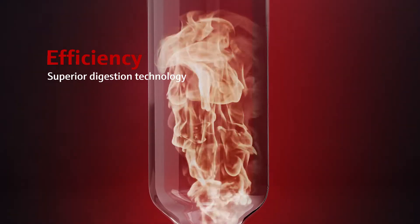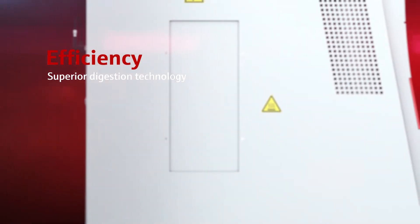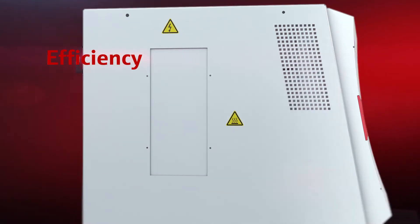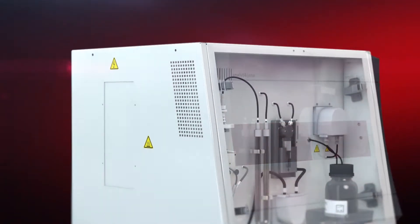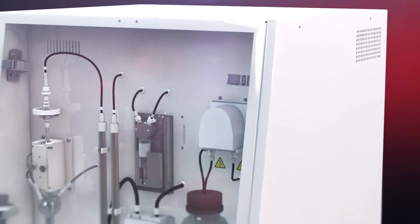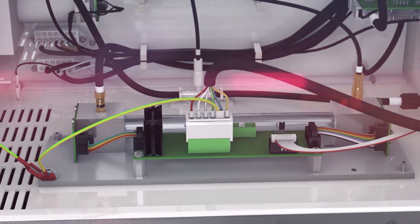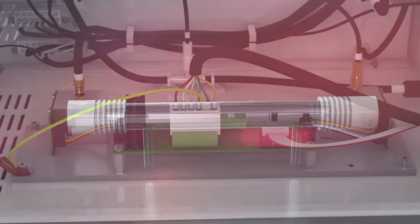The efficient digestion technology of Multi-NC permits extremely low catalyst consumptions and an exceptionally long lifetime of the combustion tube. This is particularly relevant for extreme matrices.